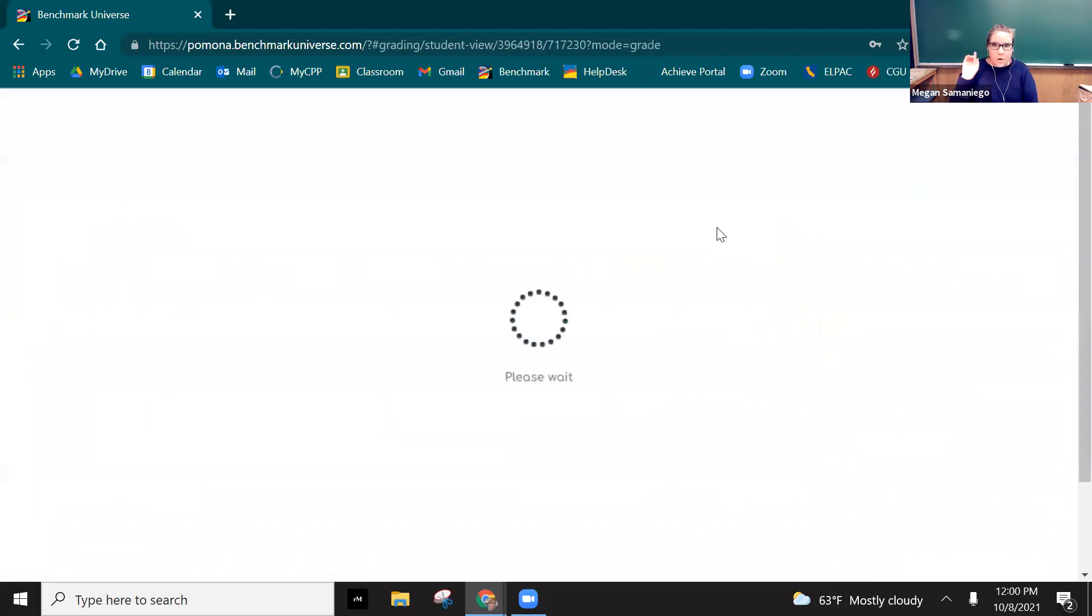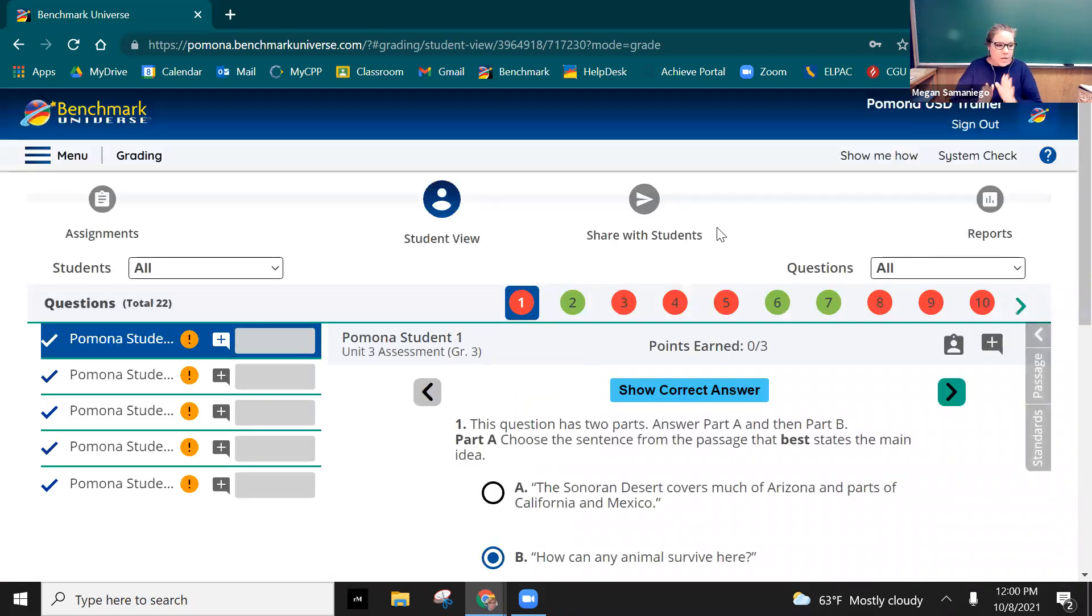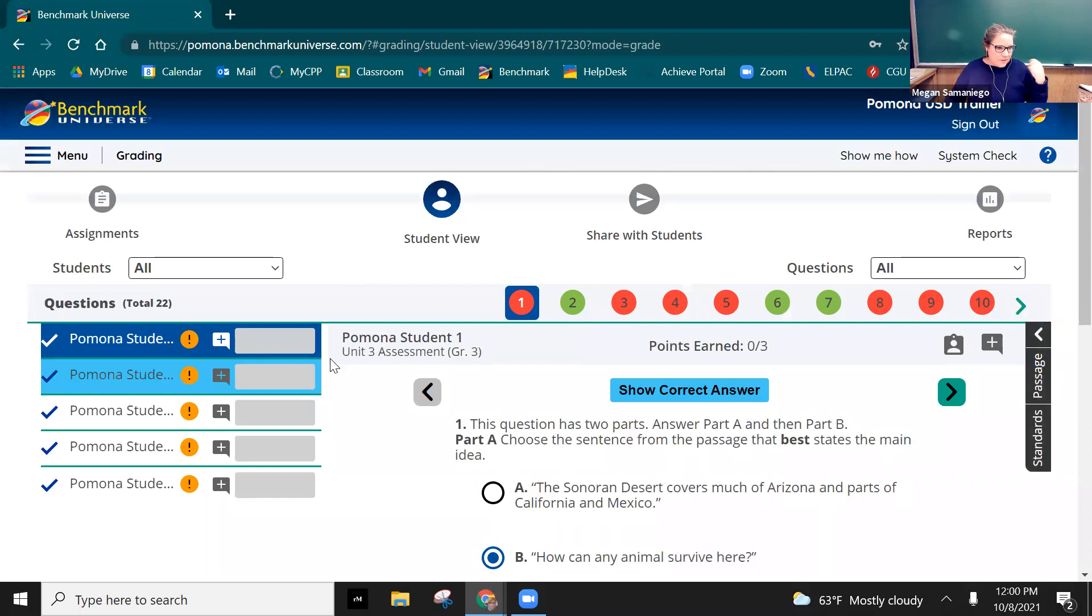Pause right there, you might be saying I didn't think we had to do the constructed response questions. That's up to you, that's a teacher decision. Either way you have to either give a fictitious grade in benchmark.